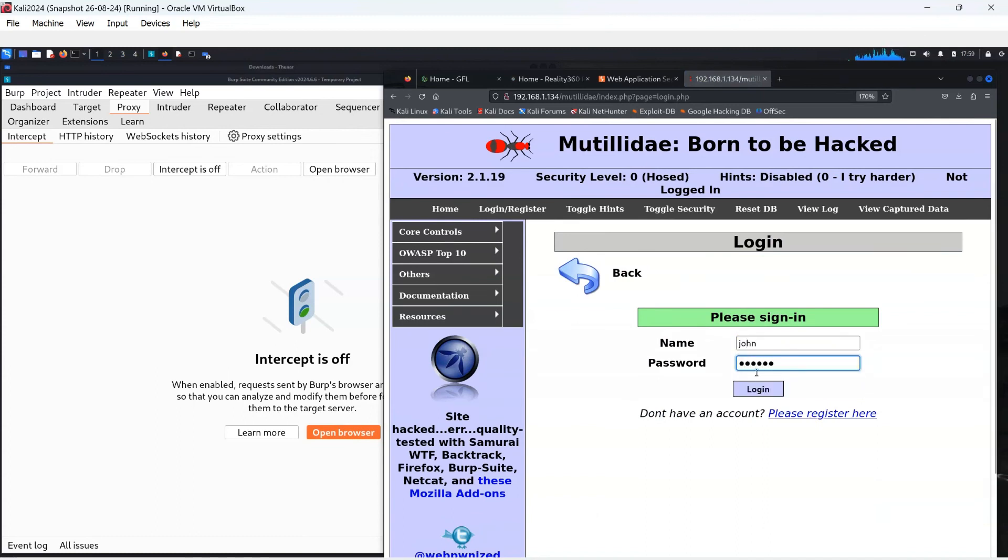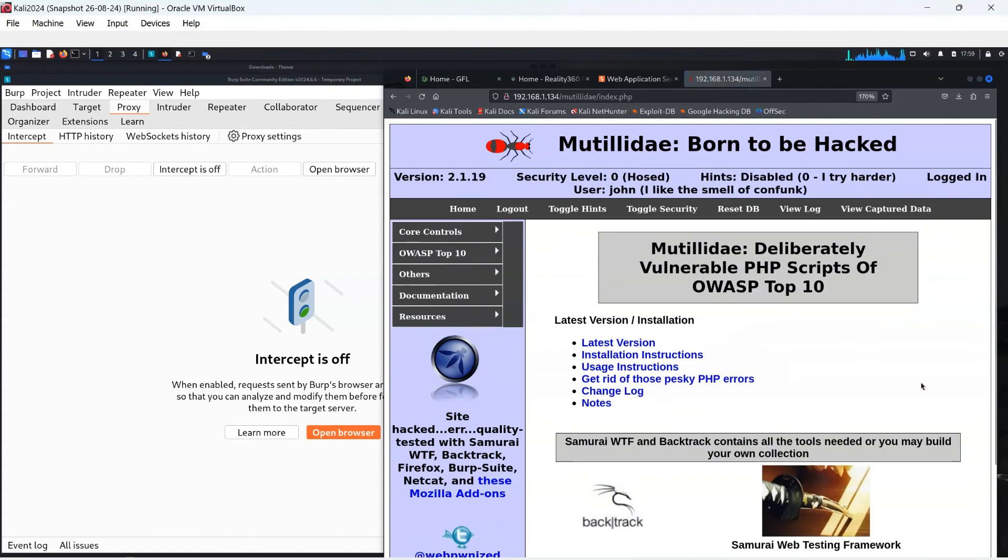At the top of the page, it shows me logged in as the user John and I like the smell of confunk. Say what now?